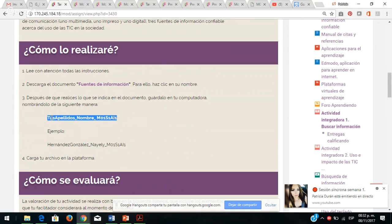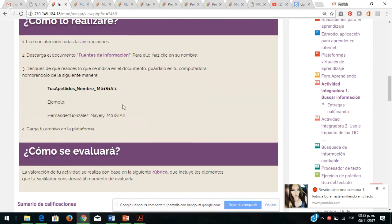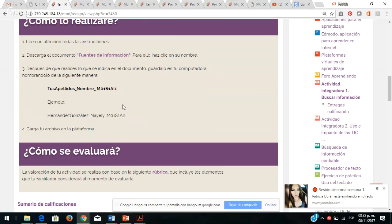Un documento en Word donde identifiquen los diferentes medios de comunicación. Lo que tienen que hacer es descargar el archivo que se llama fuentes de información, dan clic y empieza a descargarse. Al finalizar, tienen que guardarlo con la nomenclatura: sus apellidos, su nombre; por ejemplo Hernández González Nayeli, y esto lo dejan tal cual, que corresponde a módulo 1, semana 1, actividad integradora 1.